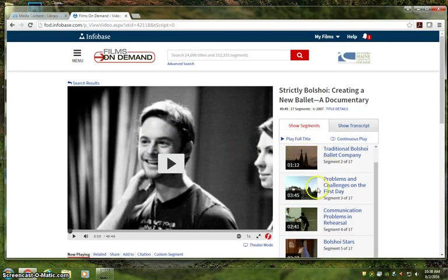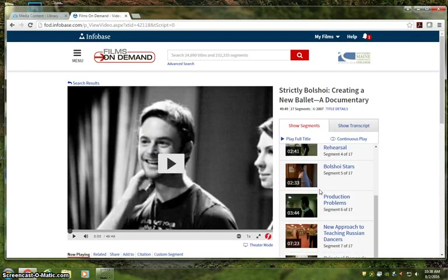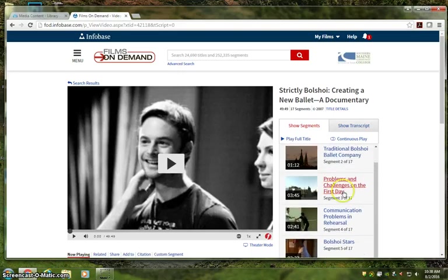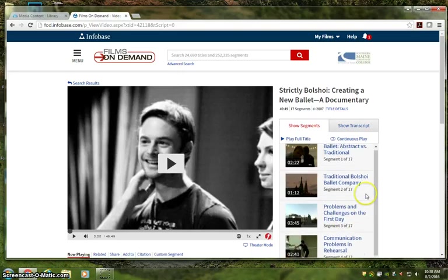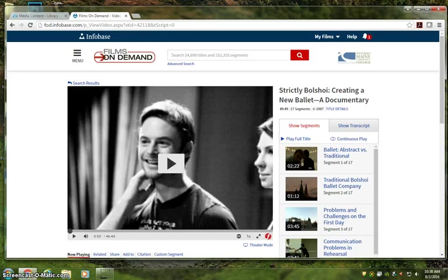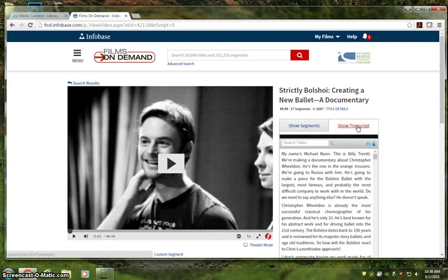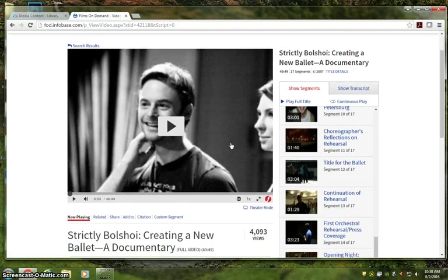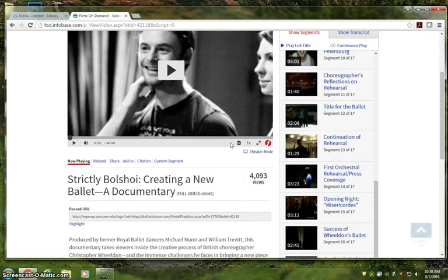Films on Demand presents segments much like chapters on a DVD, so you can jump to the portion you need without having to commit to watching the full video if you don't need to. Also, Films on Demand provides transcripts so you can quote accurately with confidence.